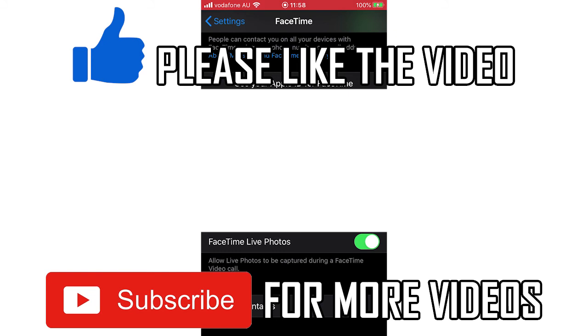Leave a like on the video if that did help you out. Subscribe for more videos like this. Click on screen to see my how-to videos on the FaceTime app. I have other videos similar. But that's it for now, I'll see you in the next video.